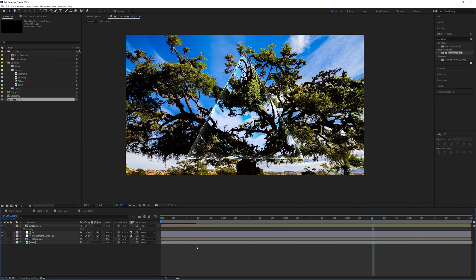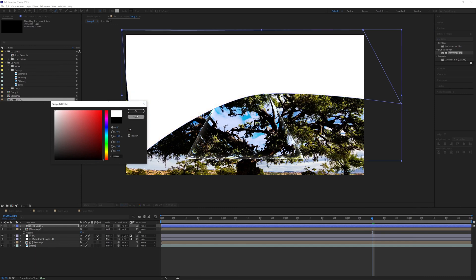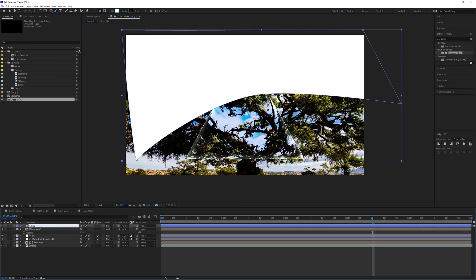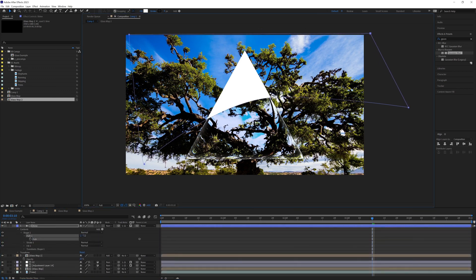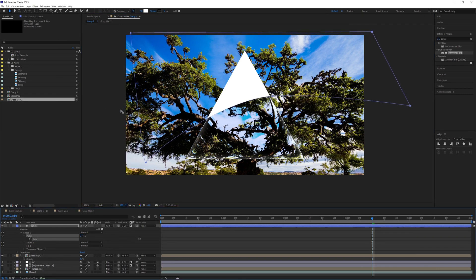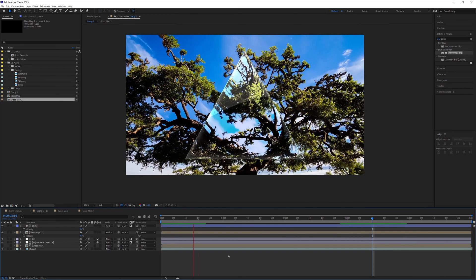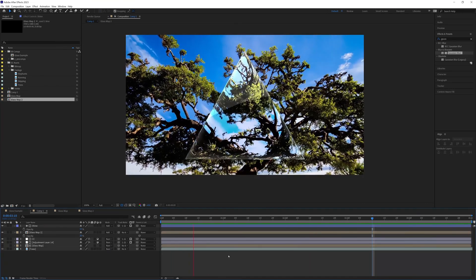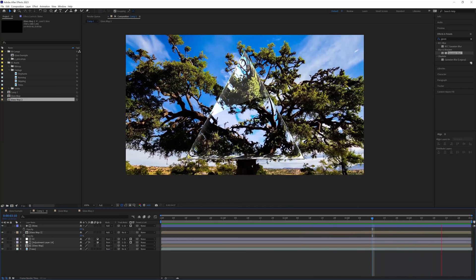One last thing I always like to add for glass is a shine. Grab the pen tool and draw a nice curve catching the top edge of the glass shape. Make it white, call it 'shine', and set the track matte to the glass map. Set the blending mode to add and drop the opacity down to around 15. Play it through and there we have it — realistic looking glass created entirely in After Effects. I hope you found that useful. Please like and subscribe, thanks for watching, and I'll see you again soon.